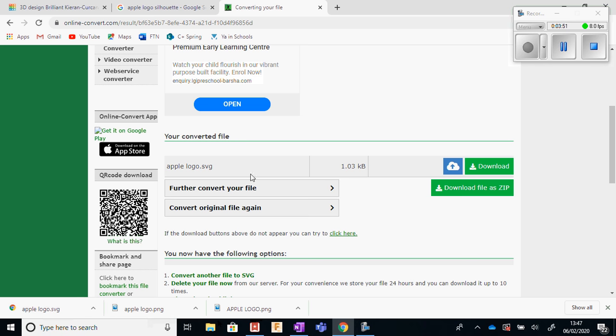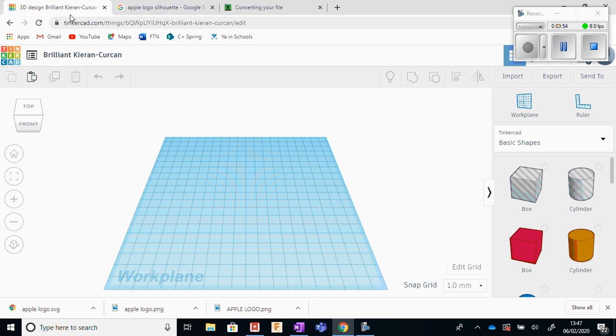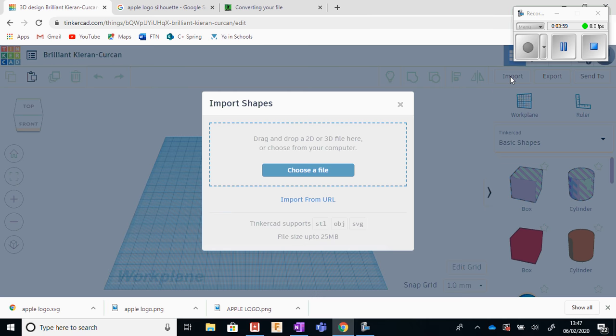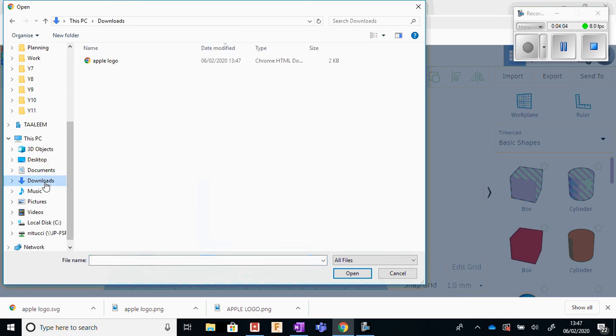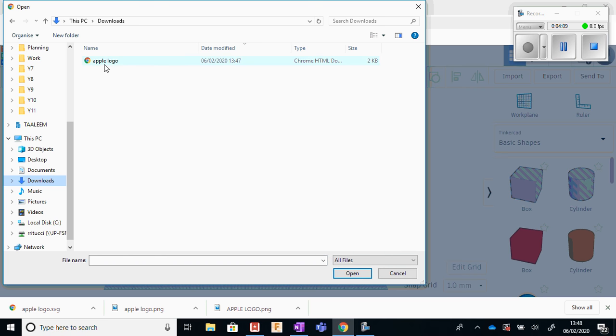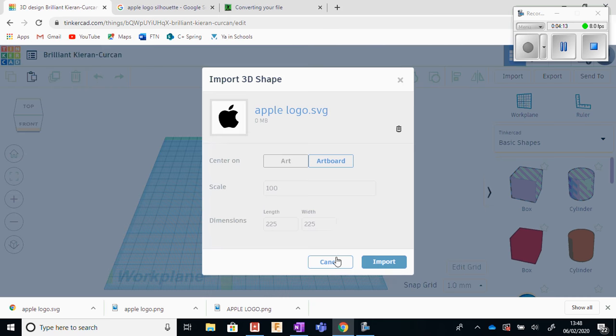Now I can just go back into Tinkercad. And I'm just going to go to import here. I'm going to choose the file, and I have to find the file in my downloads. And this is the one, Apple logo. I click open.